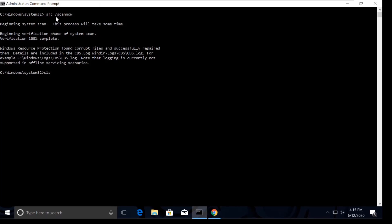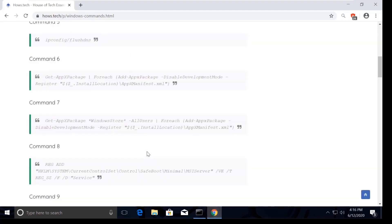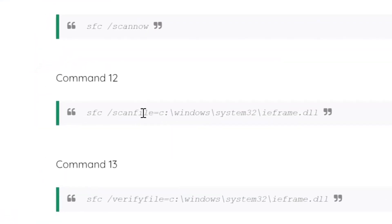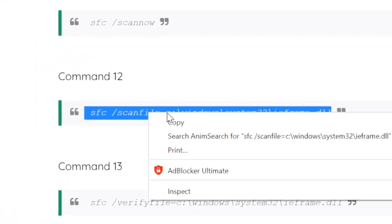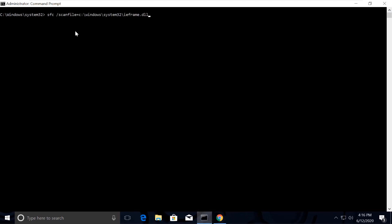This takes some time to complete. Once done, type cls to clear the screen and open the list again. Now copy command number 12 and execute it.